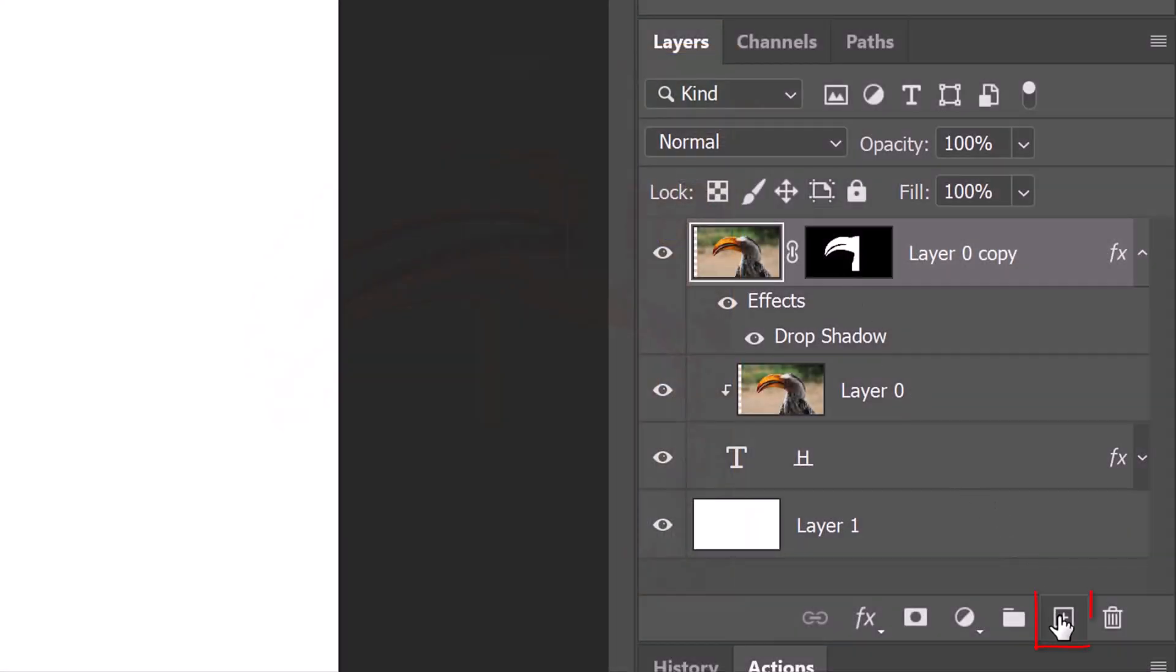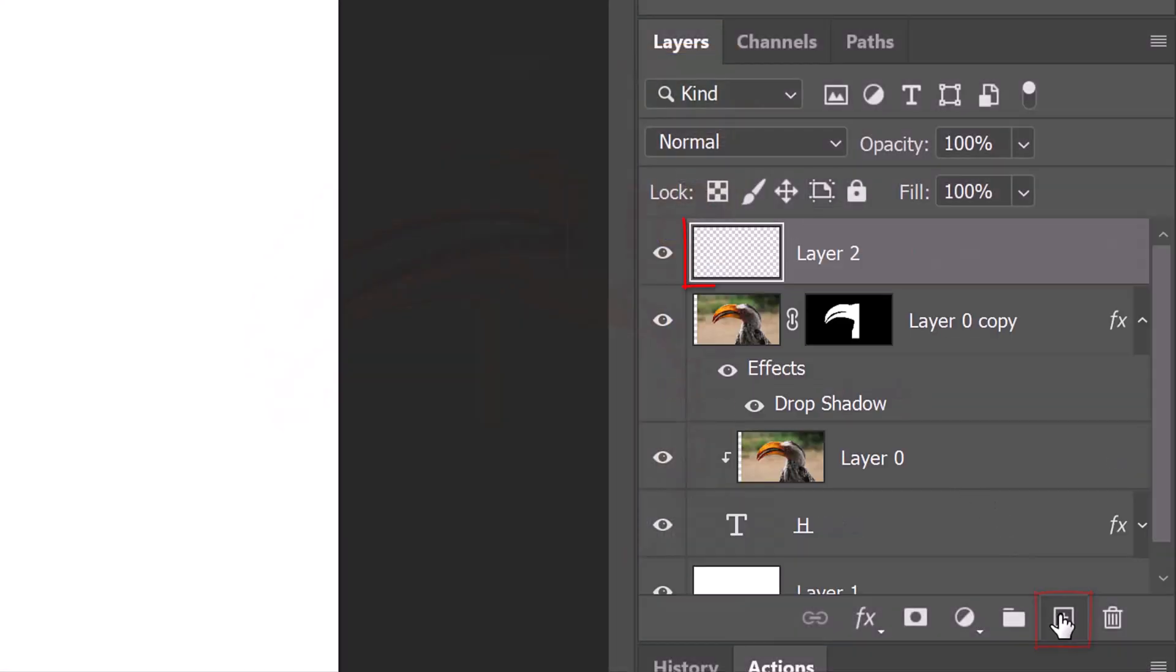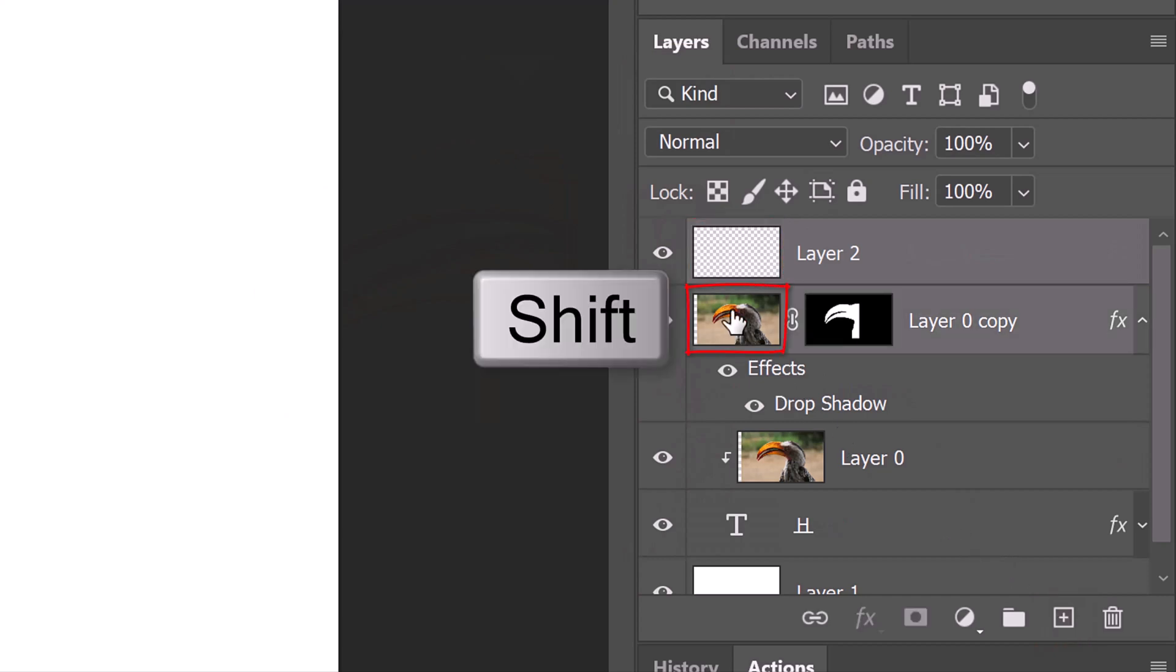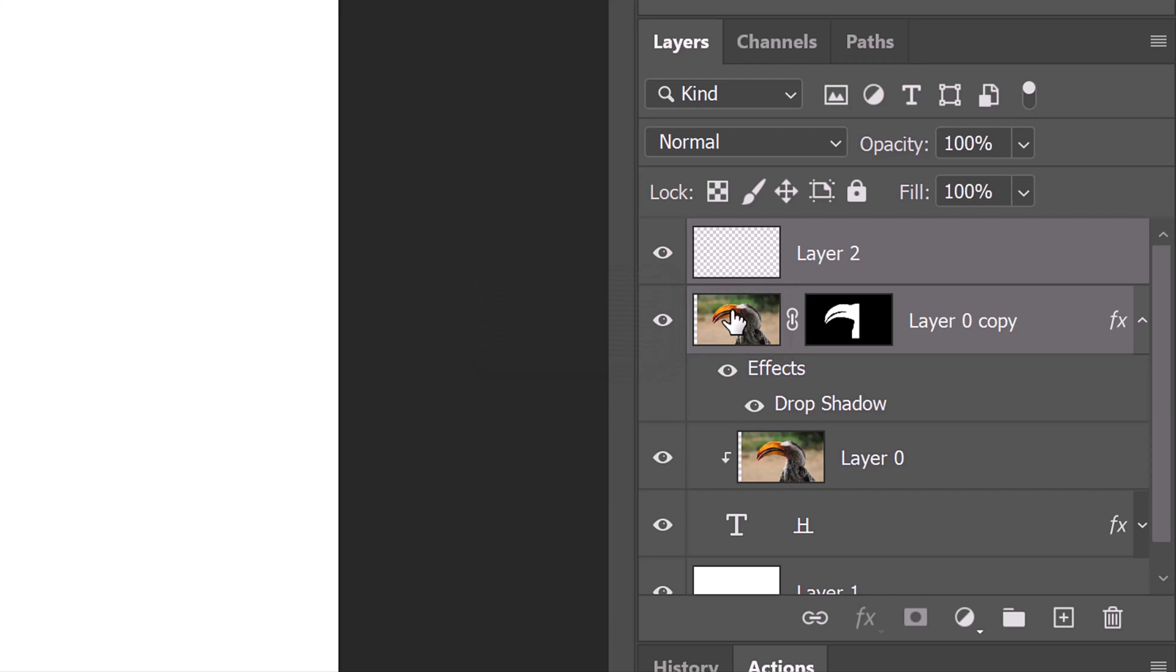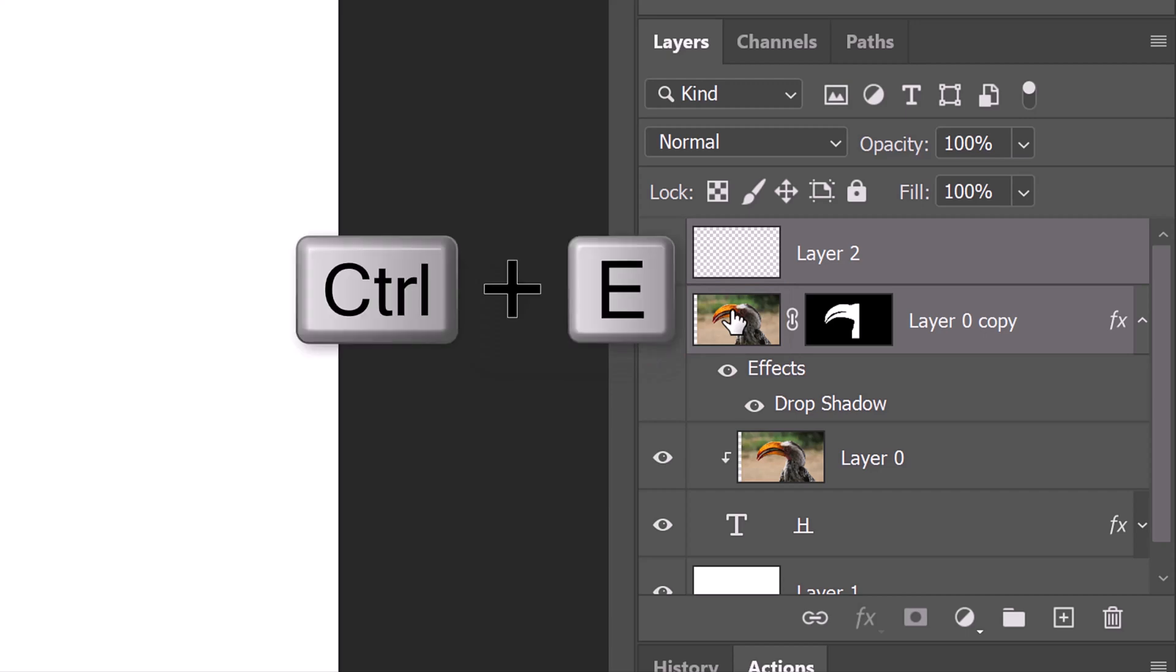Make a new layer and Shift-click the layer under it to make it active as well. We'll merge them together by pressing Ctrl or Cmd E.